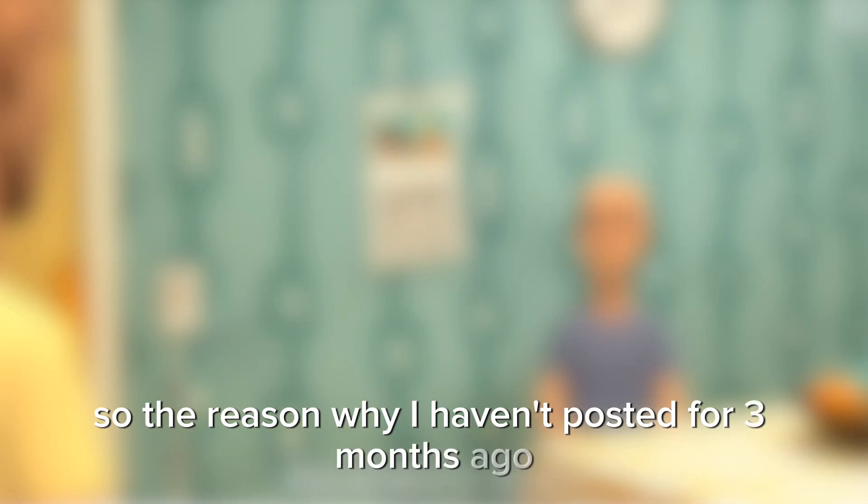Okay, so this is a story. The reason why I haven't posted for three months ago is because I was gone. And then I was actually busy and stuff. And the reason why I wasn't posted is because I don't have my account.